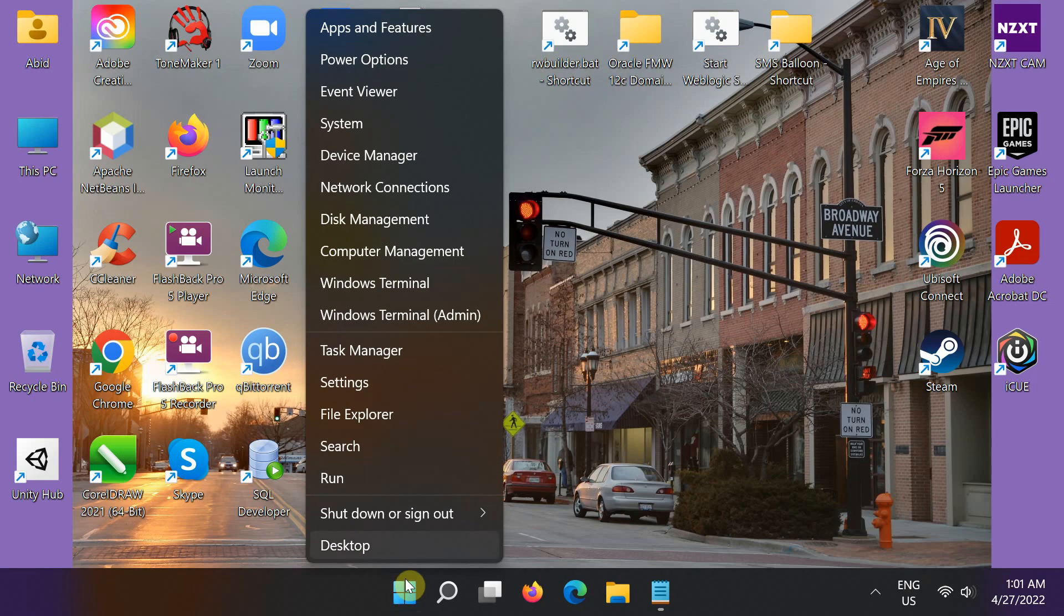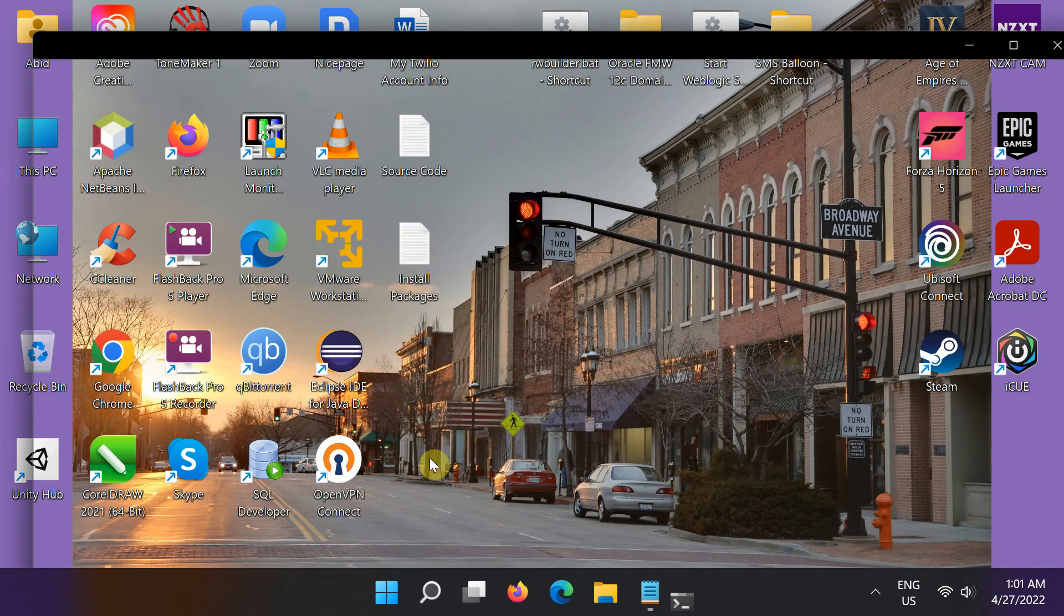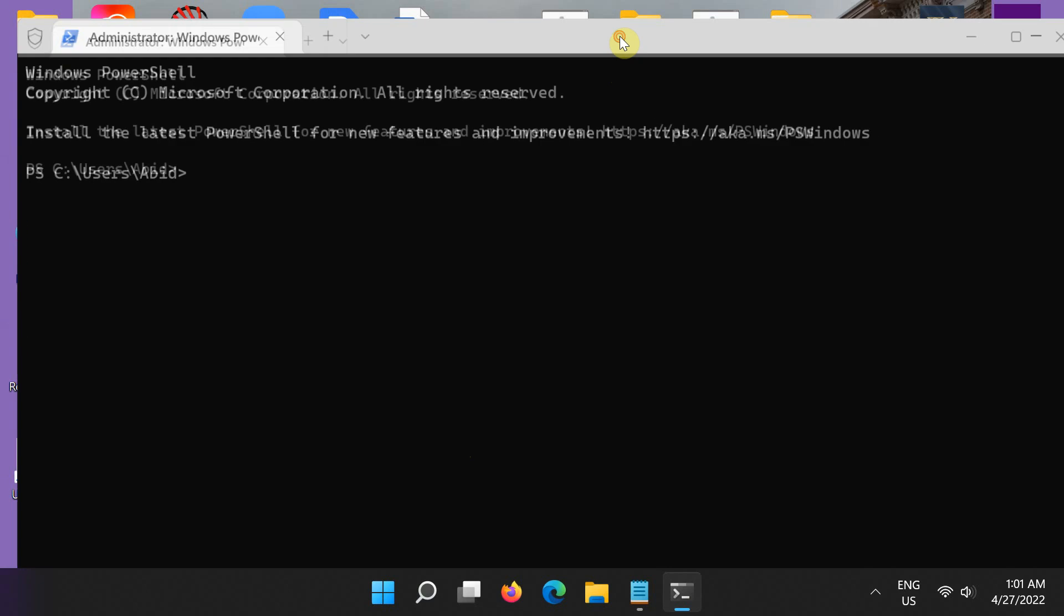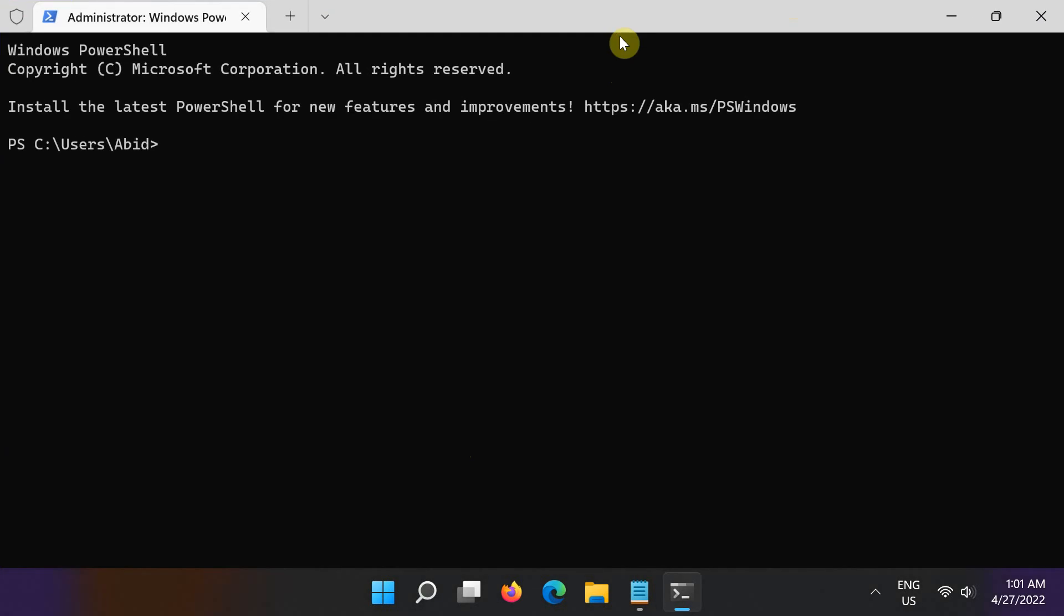click the start button and then open up the Windows terminal. Now first, upgrade the pip package manager by simply running this command.